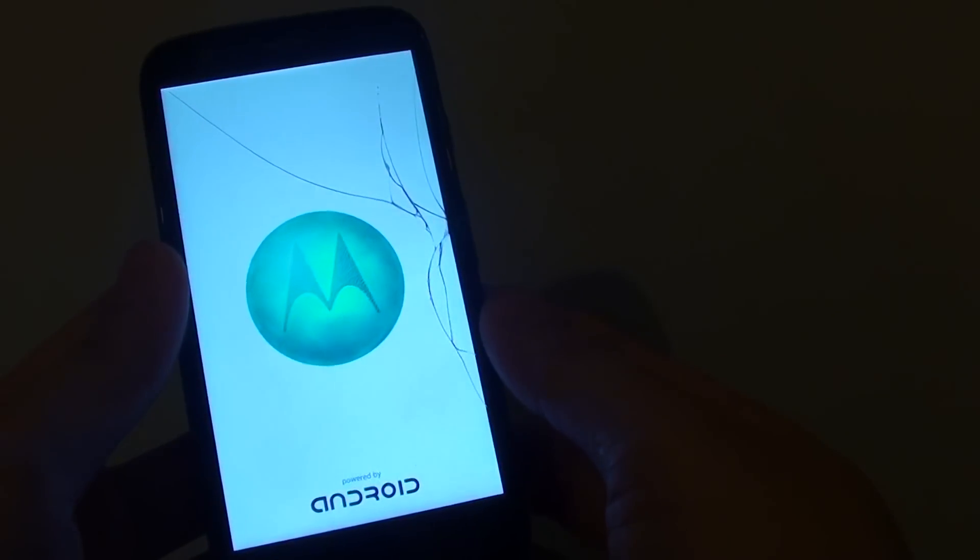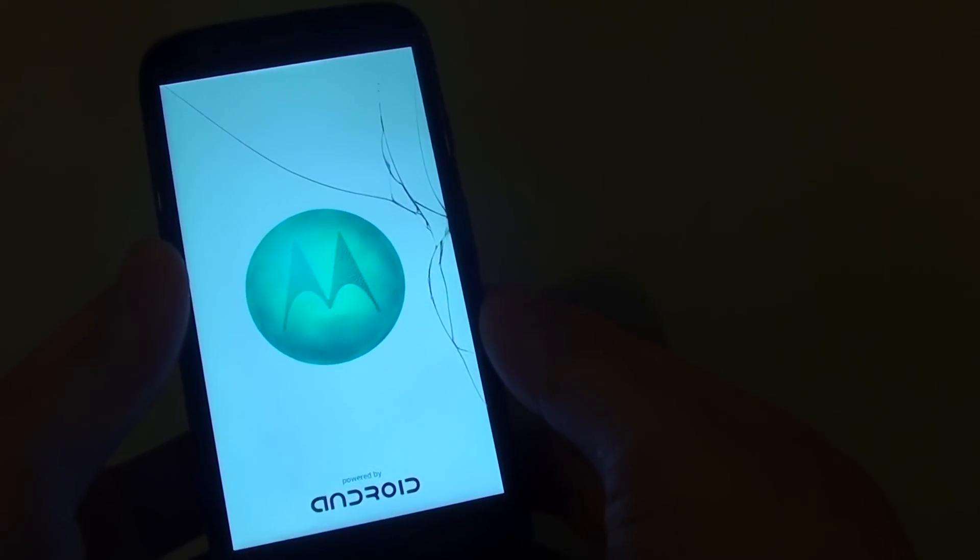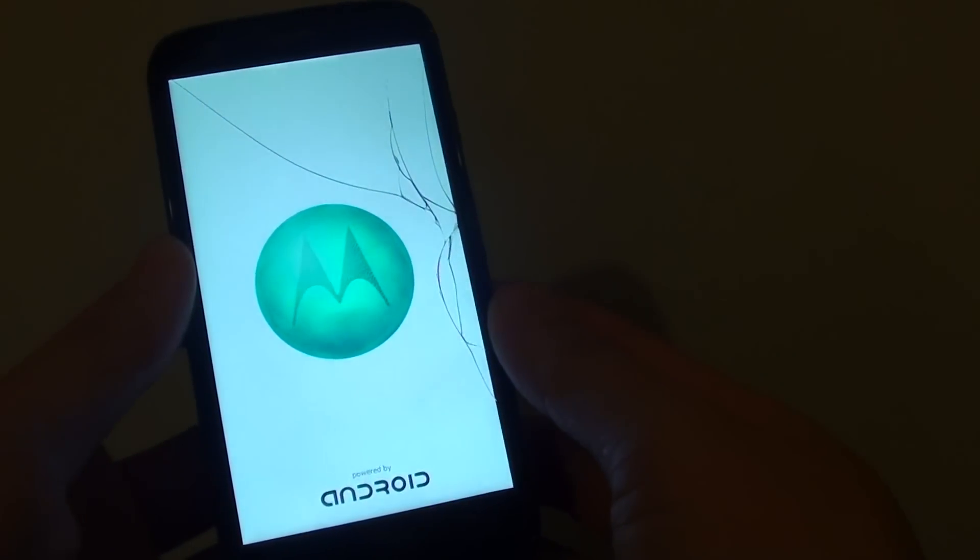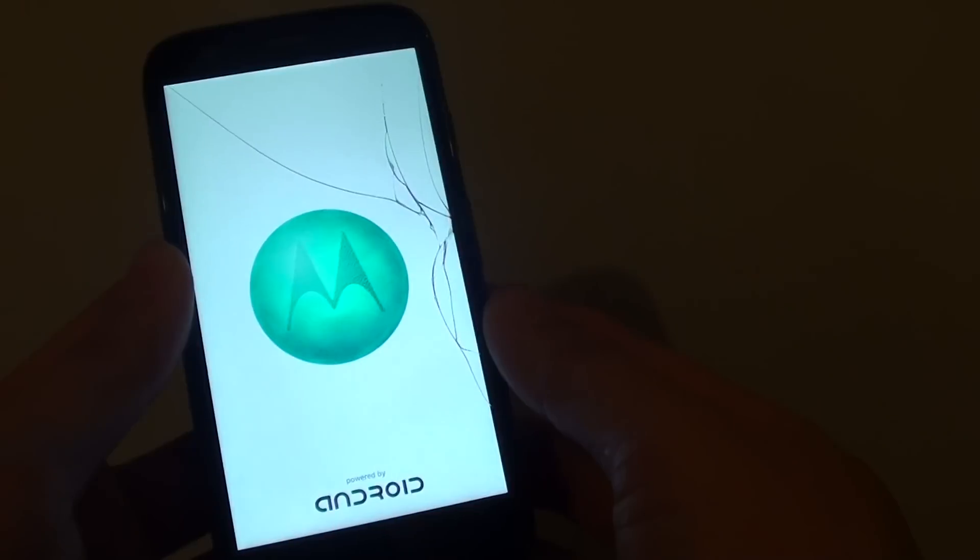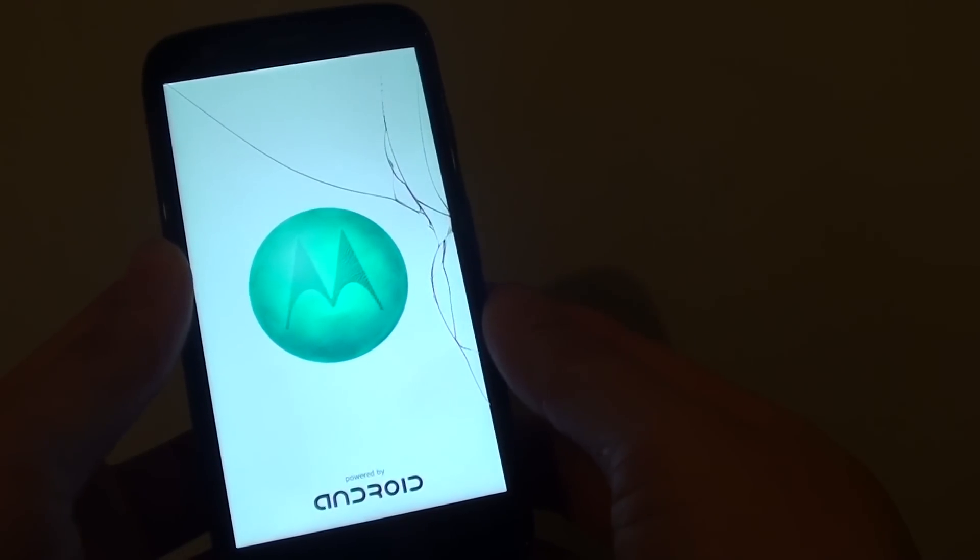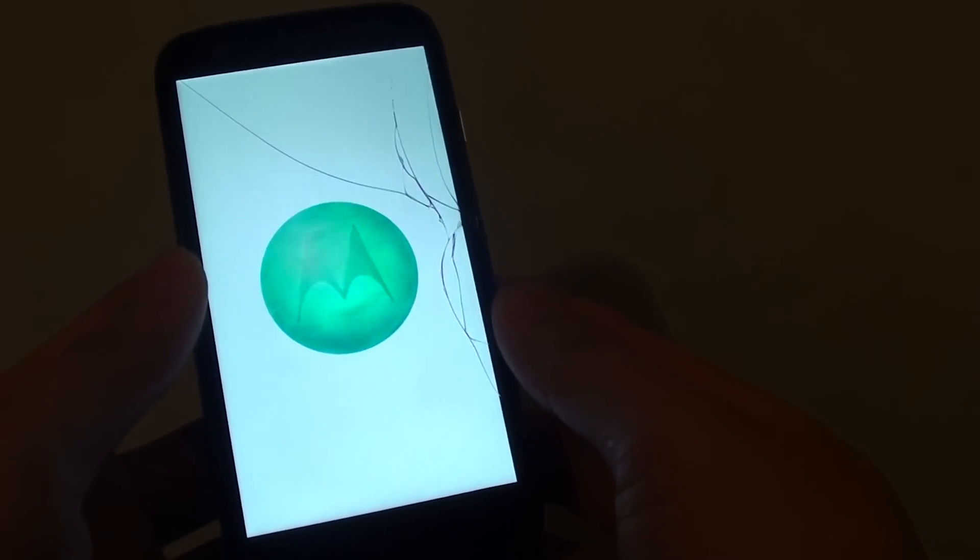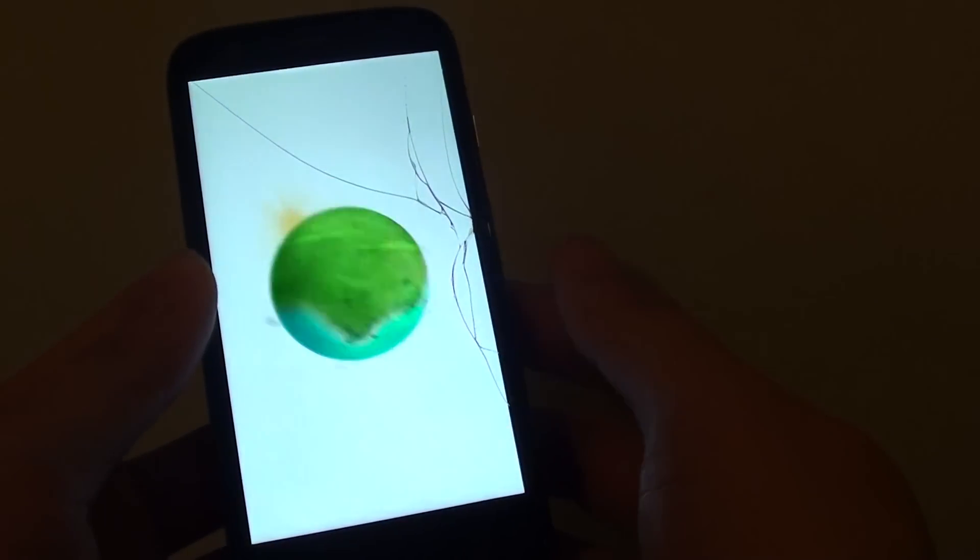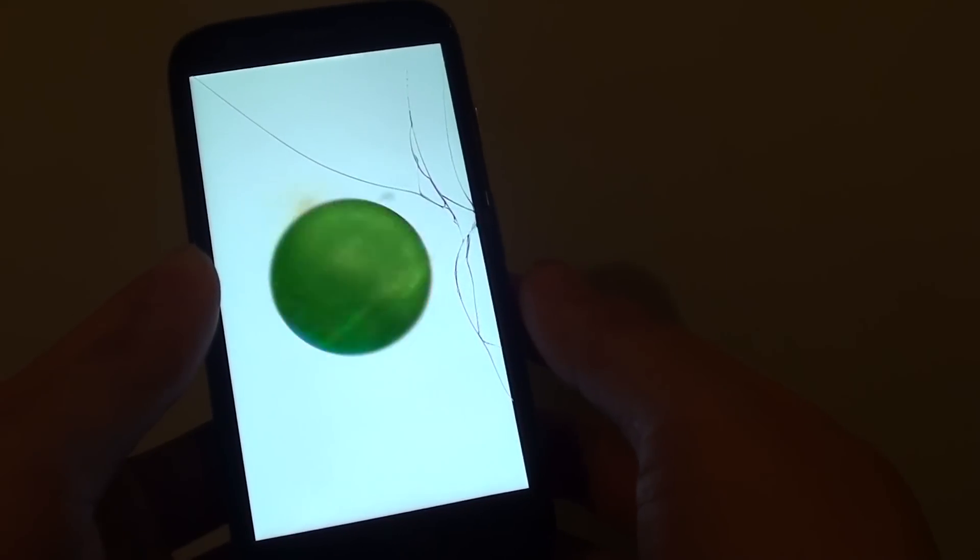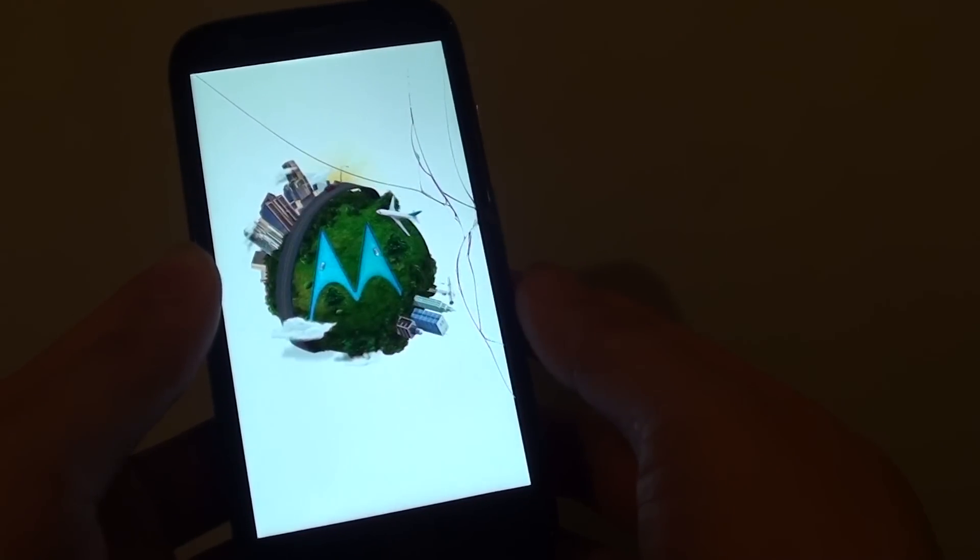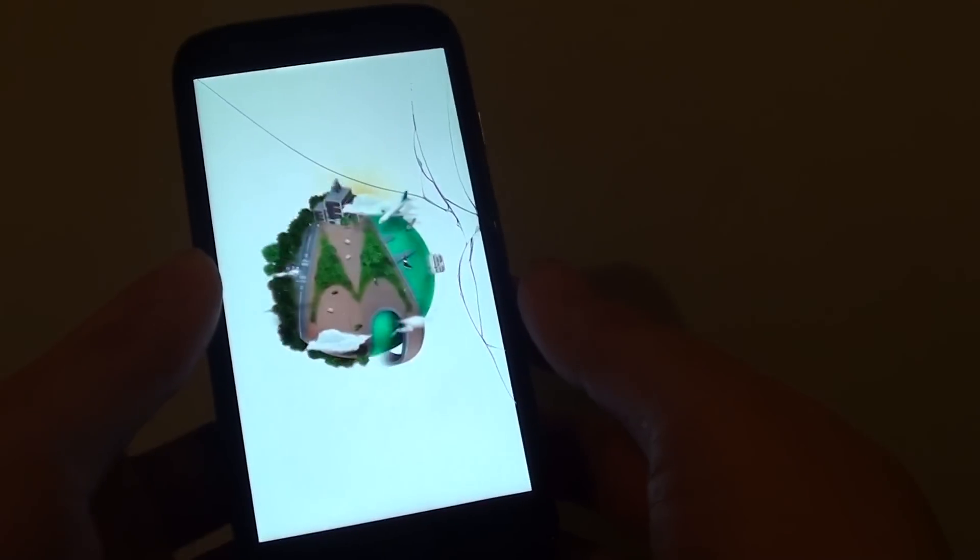Now the phone is rebooting and you should feel the phone vibrate once. And that's it. That's how you can wipe the cache partition of your Motorola Moto G.